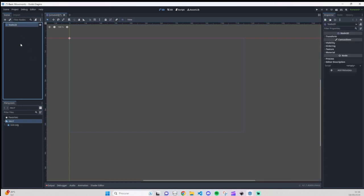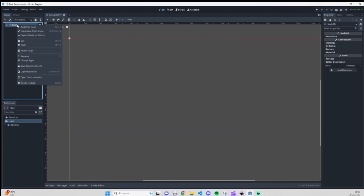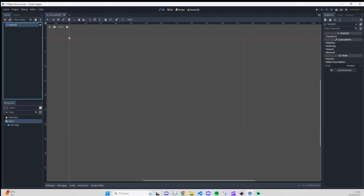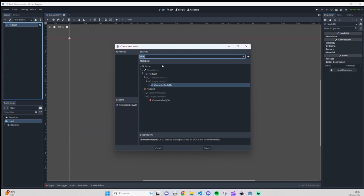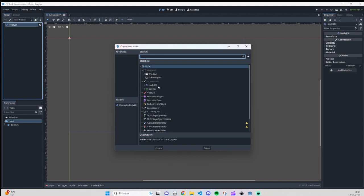What we are going to need here to create our player is a CharacterBody2D. For those that came from Unity, it's sort of like creating a 2D object, but here it's called CharacterBody. To add the body, you need to have the 2D node selected and go here to add a child node, or right-click and add a child node, or use Ctrl+A as a shortcut. As you can see, it was already searching for CharacterBody2D.